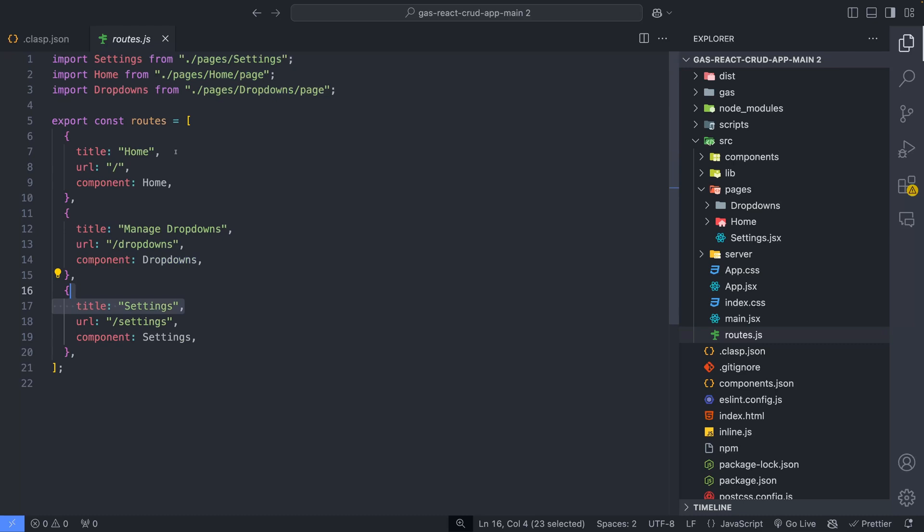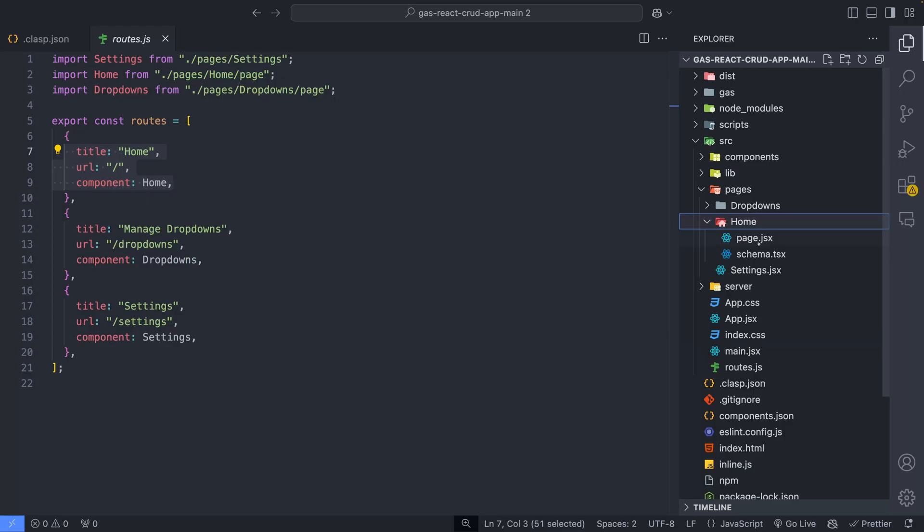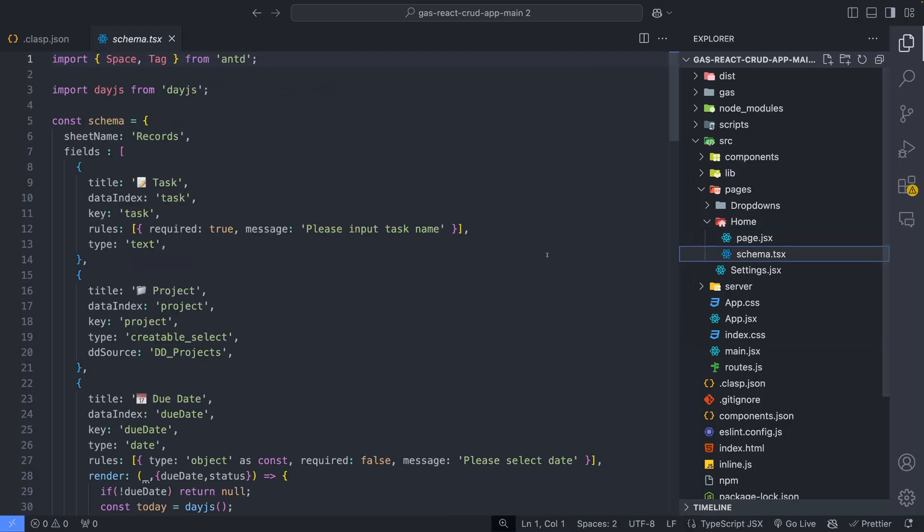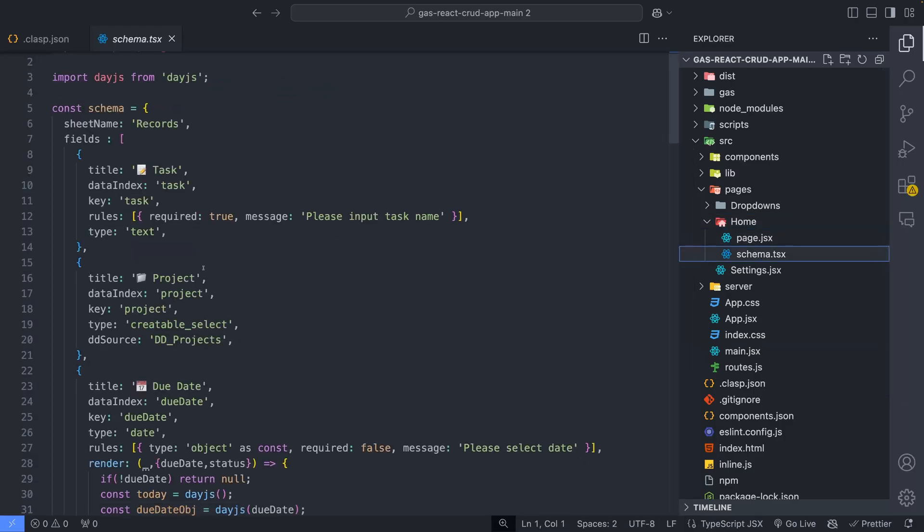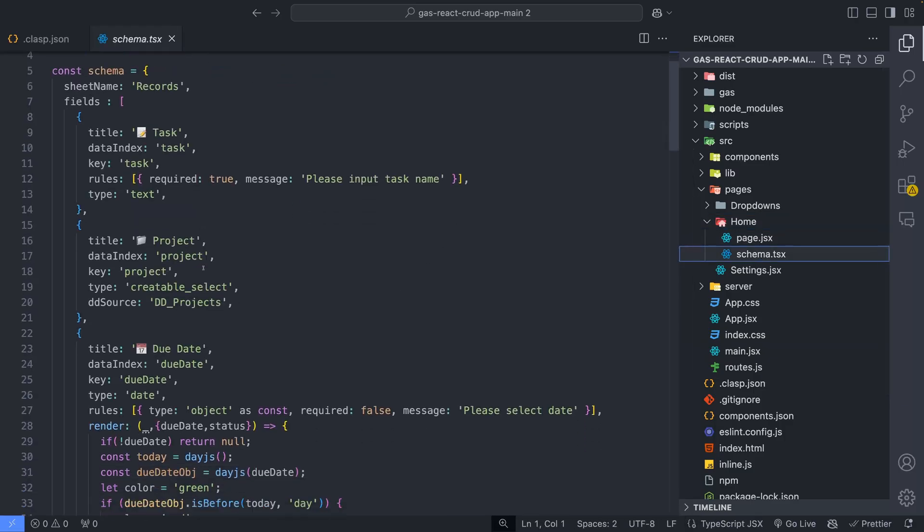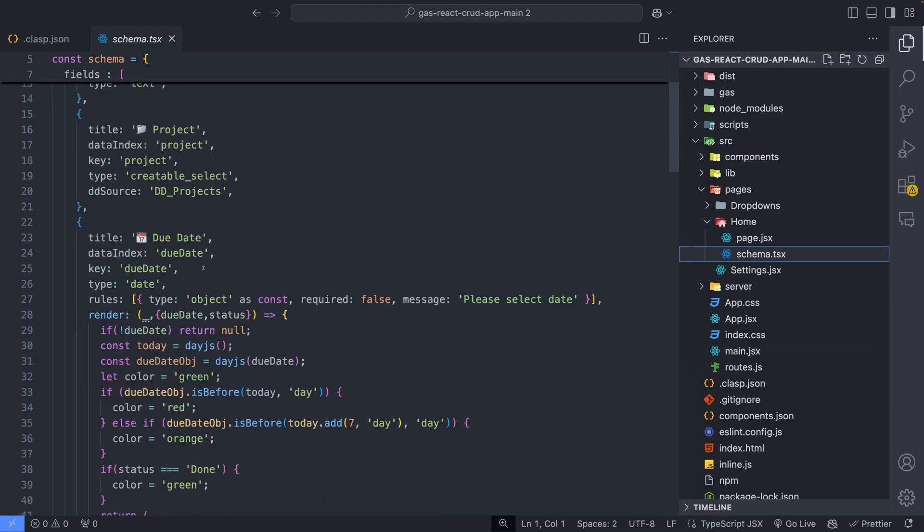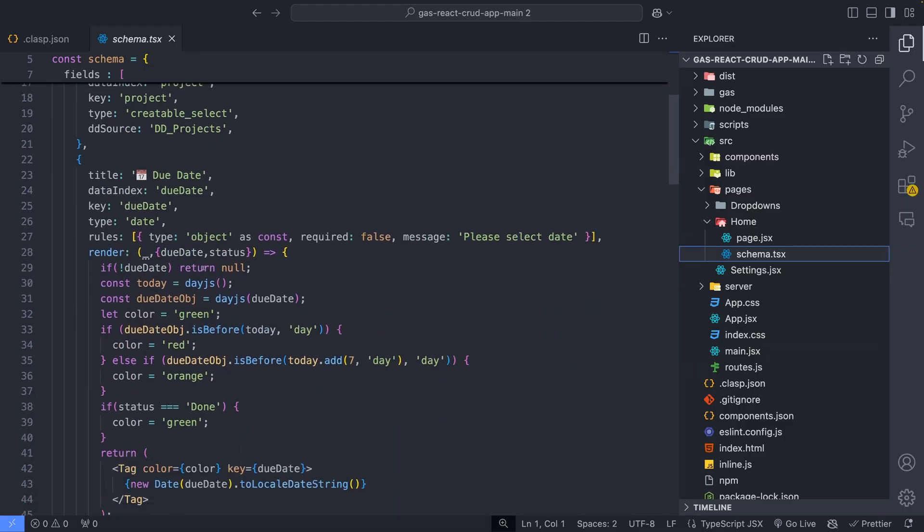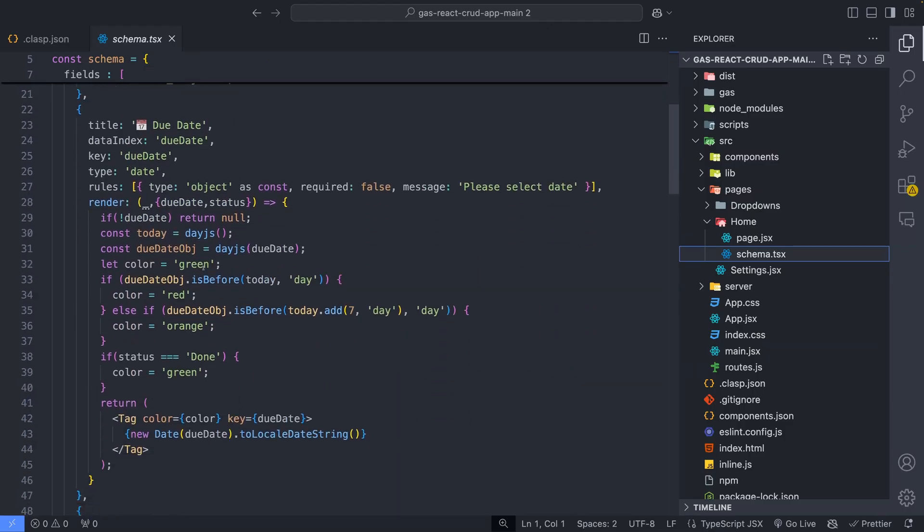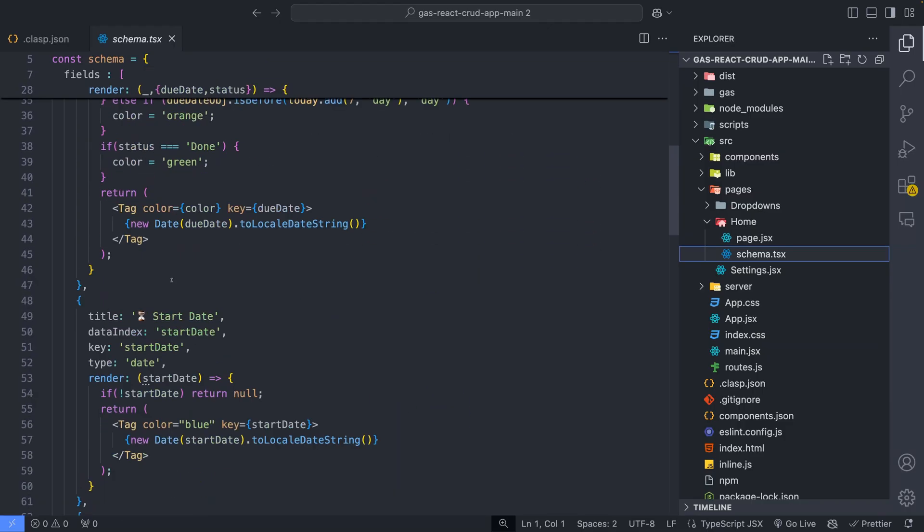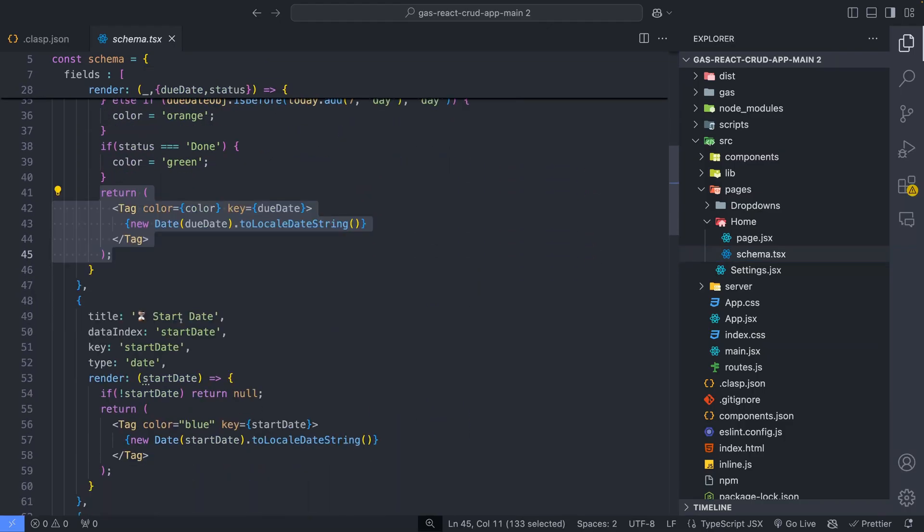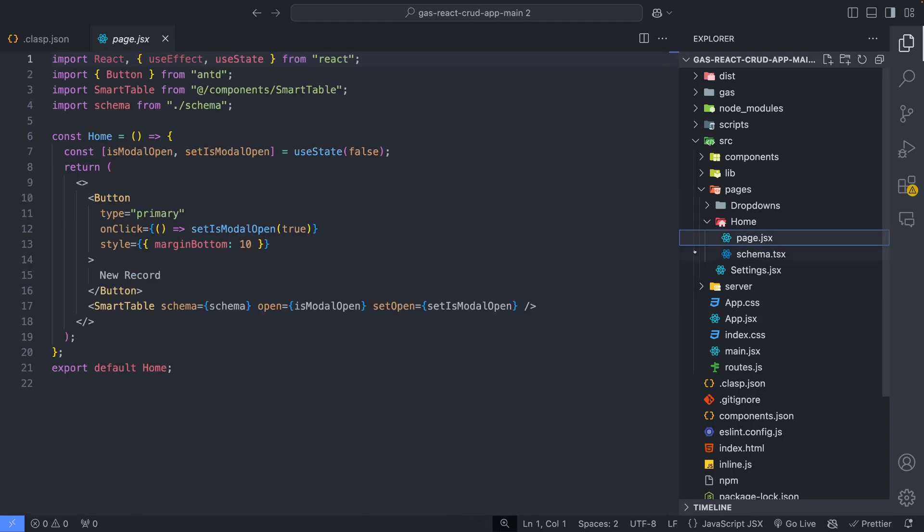For example, this home folder contains the schema for generating the home page. Let's see the schema first. And here you can see different fields for the task application. You can see logic for formatting due date and status columns. Finally, we generate the page in the page.jsx file.